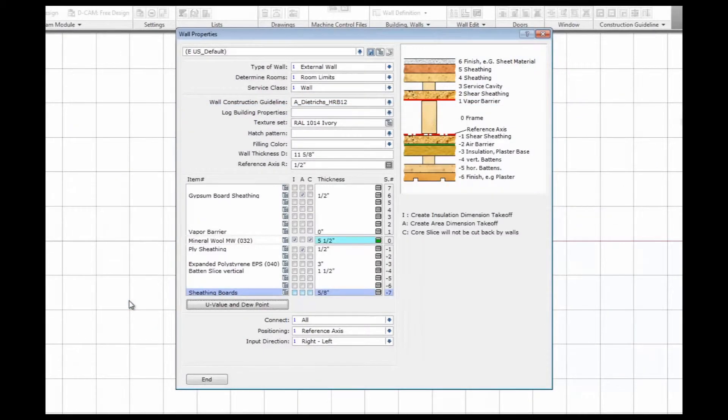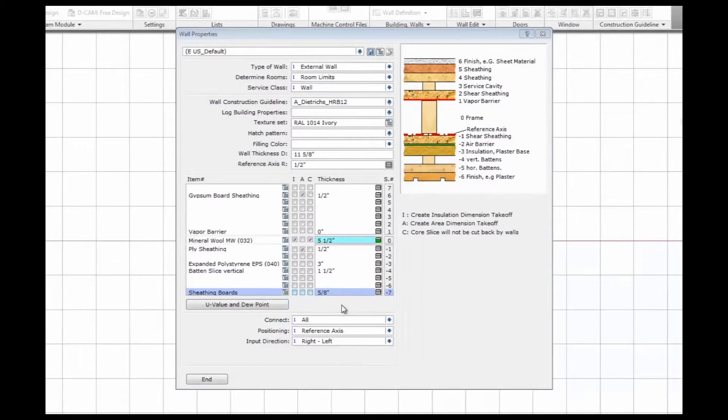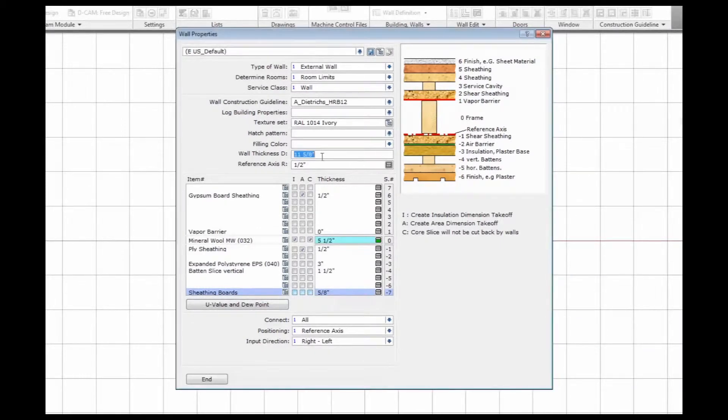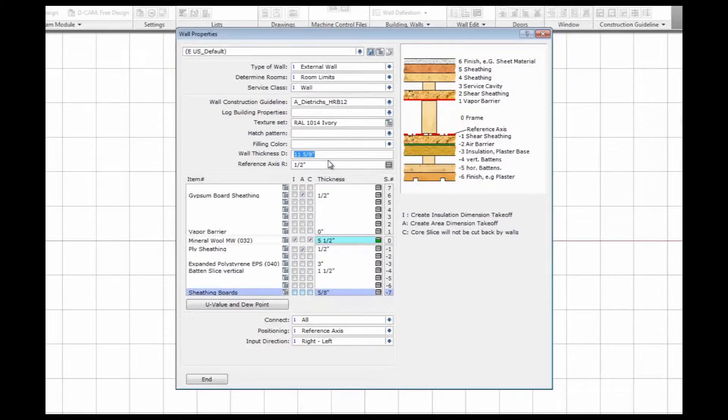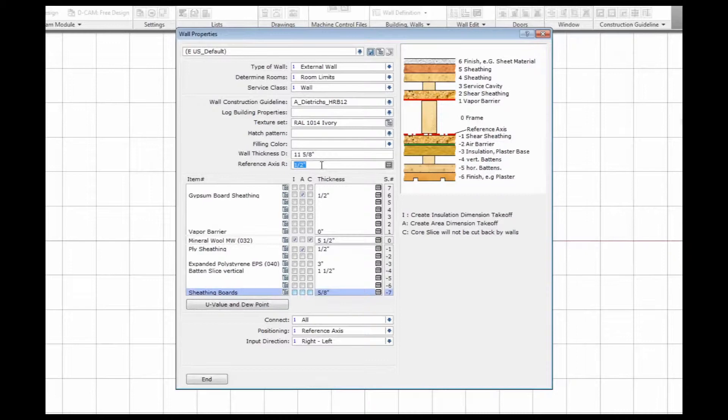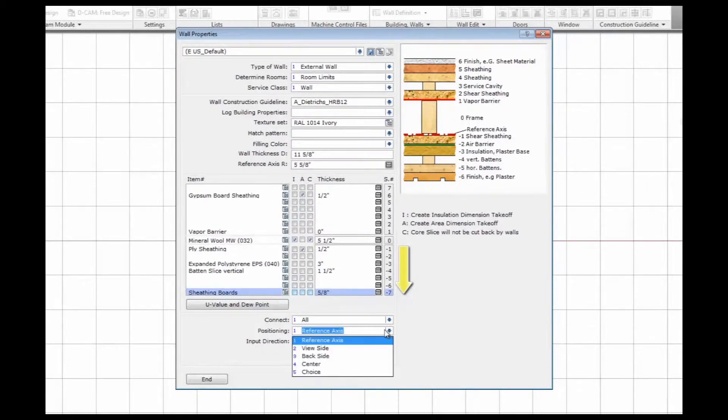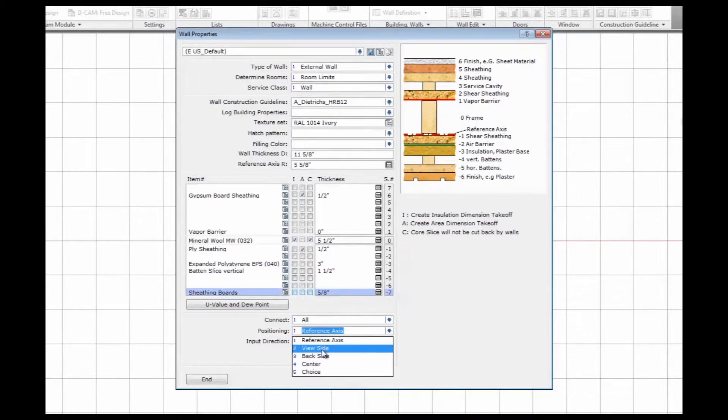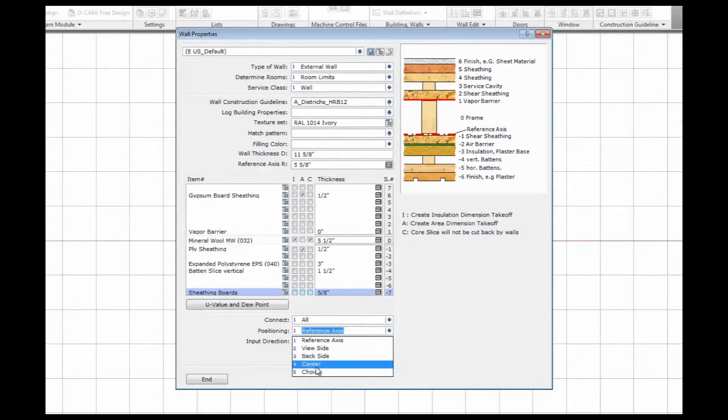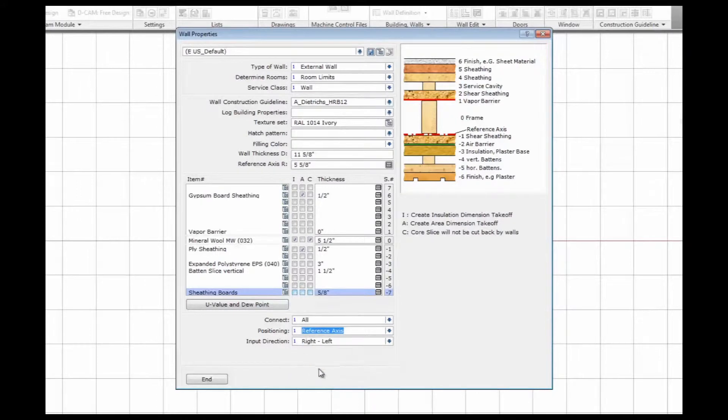With the changes we just made, we have an overall wall thickness of 11 and 5 eighths. Now if I want to position my wall, I can define a reference axis that I draw. The reference axis should sum up the outside layers of my wall, so I can define with 5 and 5 eighths the outside of my stick frame. If I draw the wall now, I can either position the reference axis, the outside, inside or the center of the wall and trace around the lines that I get from the architect.